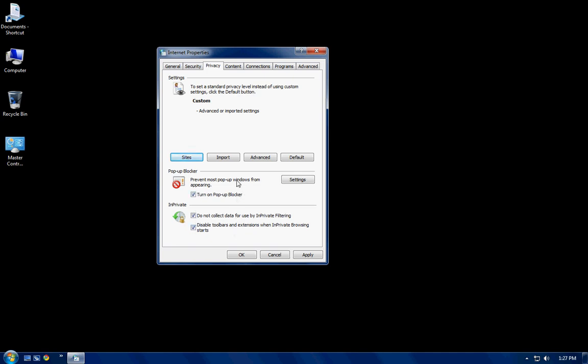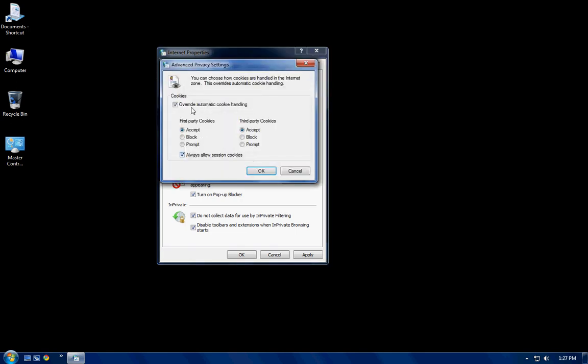You can look up what in-private filtering is on your own. What I'm going to tell you the most important piece of, the most important option in this privacy tab is this advanced option here. This advanced option is what allows you to look at the websites without having an issue.